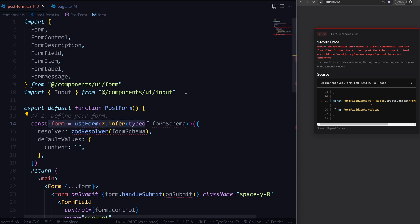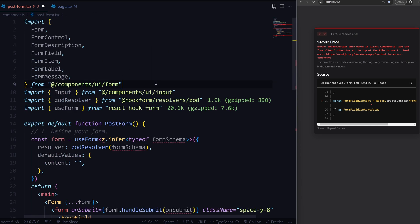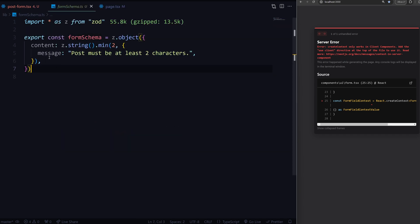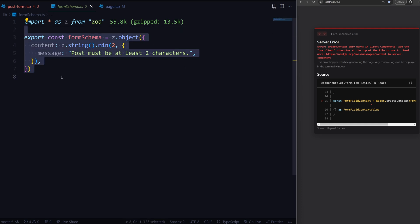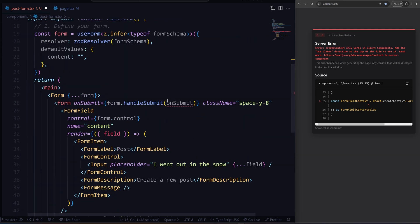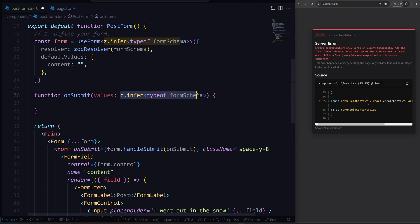I'll initialize the form with the use form hook. We also have the Zod resolver, which is going to validate this input for us. We don't have the form schema yet, so let's import that as well. It's just a simple Zod object that has a string on it. We'll also add the button component from shadcn. The final one that's left is this on submit — we can just define a function on submit.